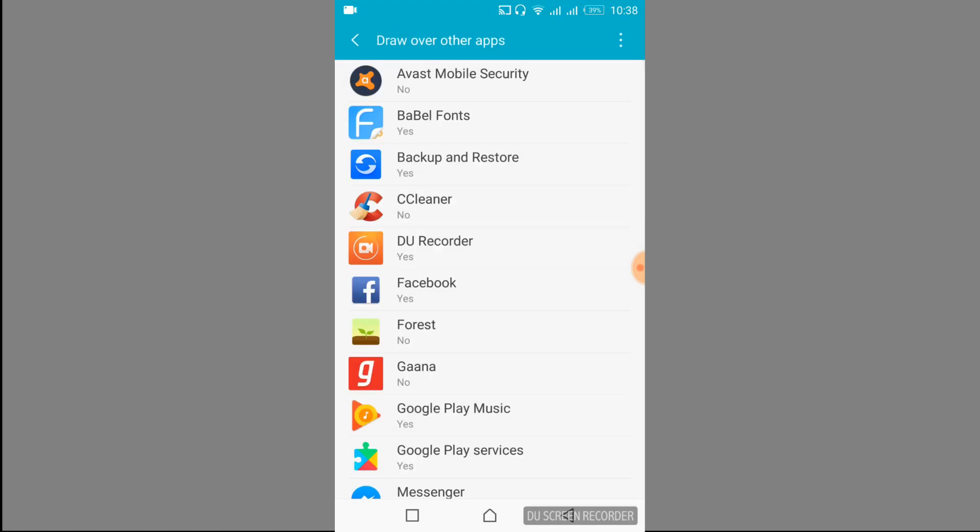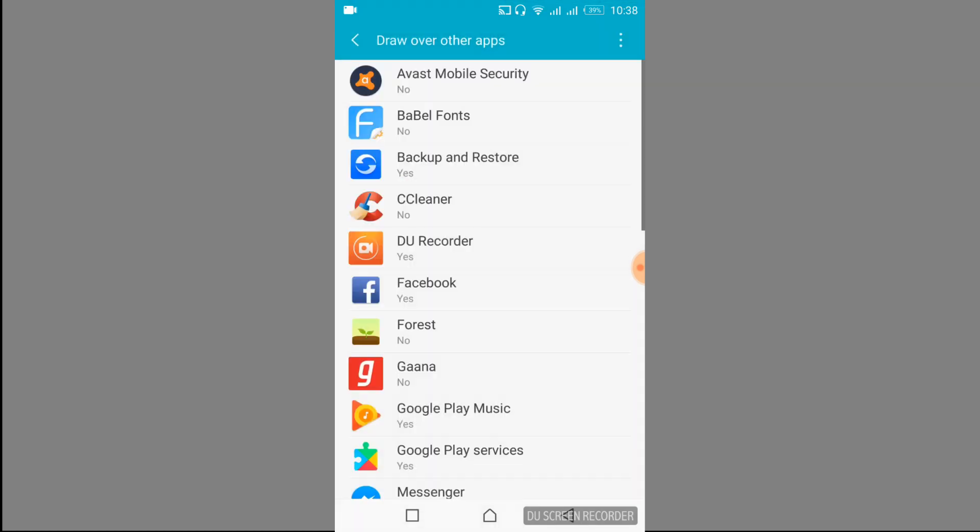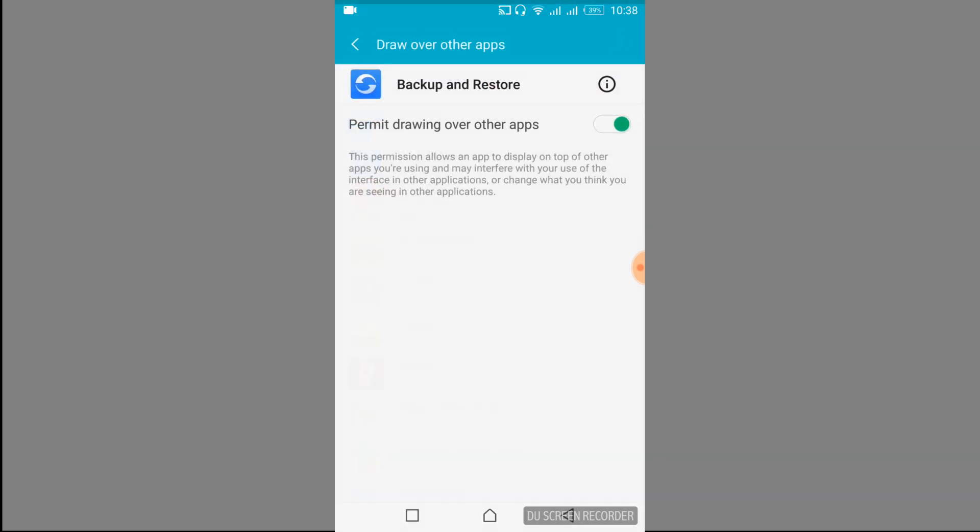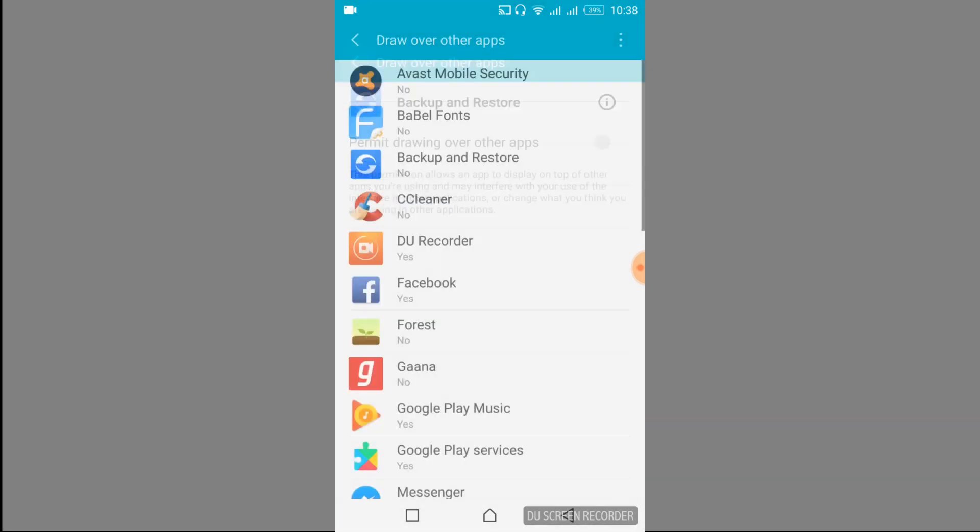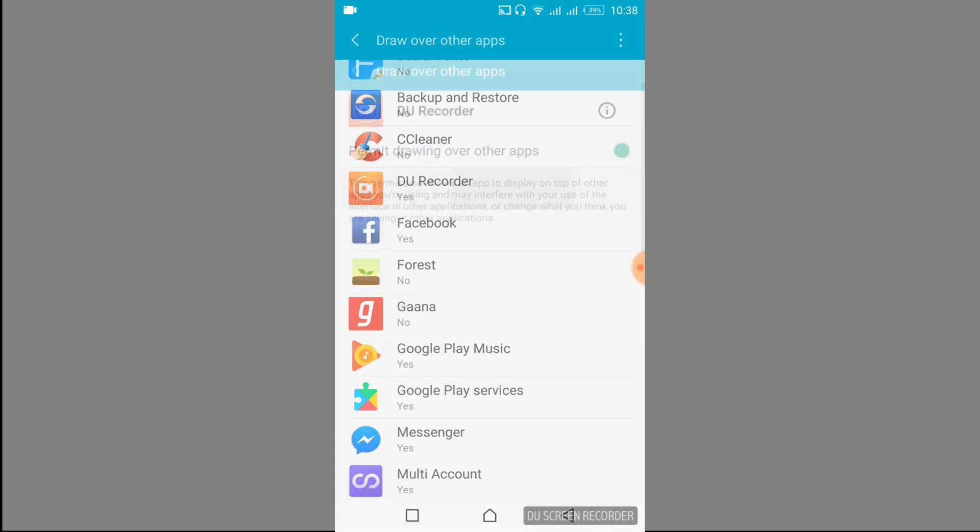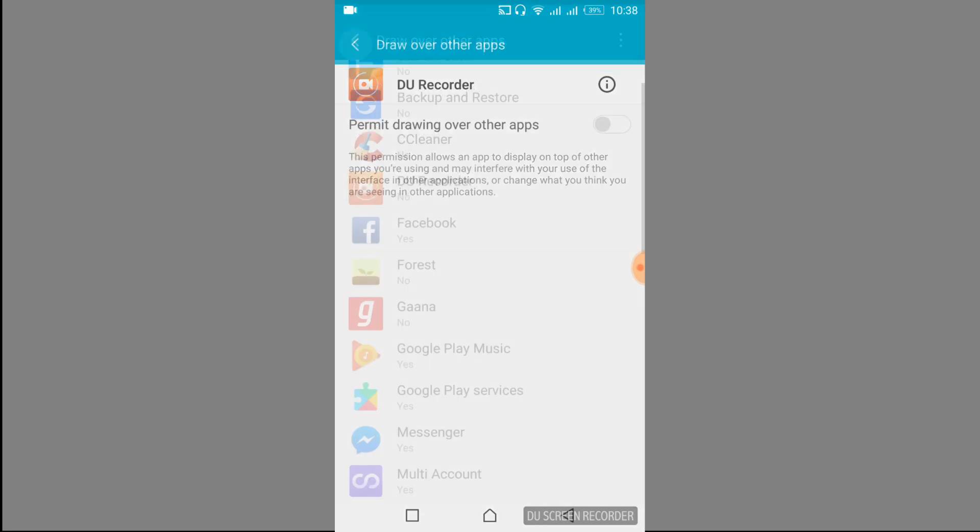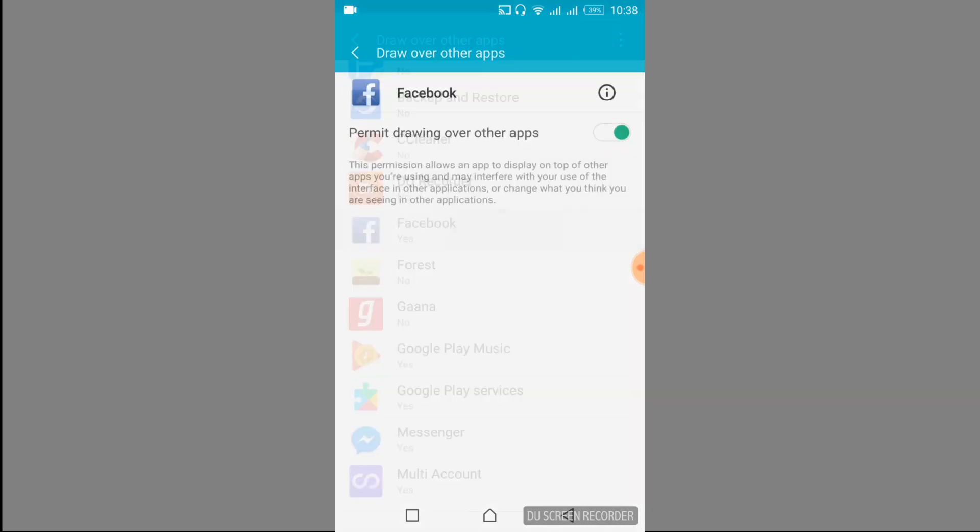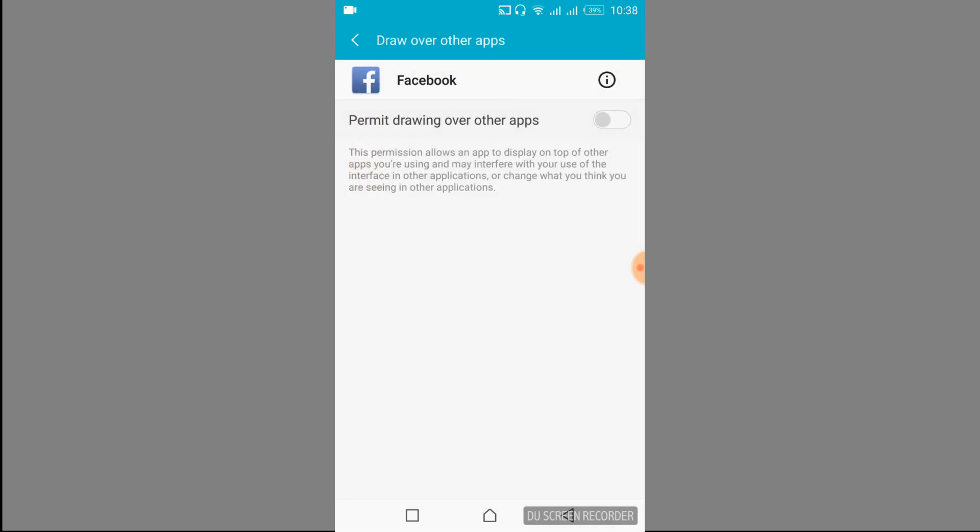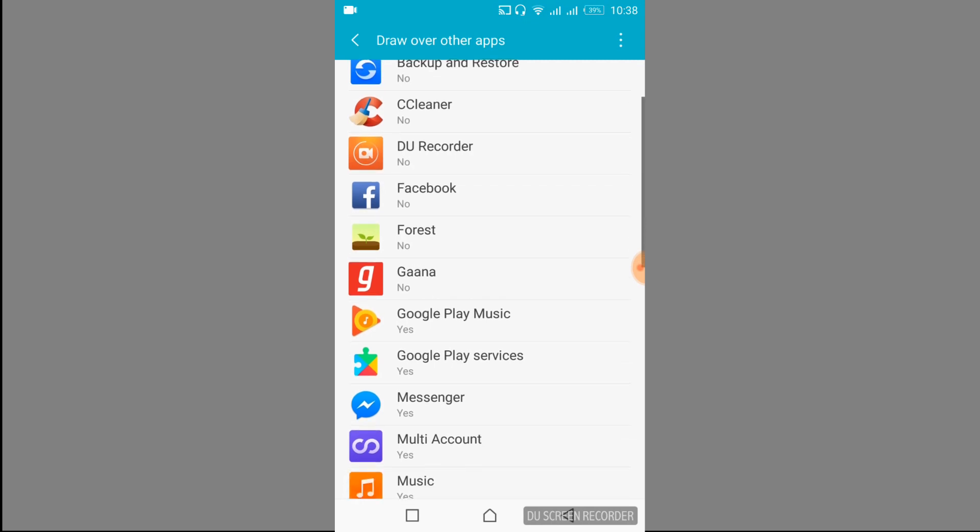And here, just go and turn off all the apps that have Yes as their Draw Over Other Apps permission. So if it has Yes, just go and turn off that. Turn off the Yes for each app that has this permission enabled.